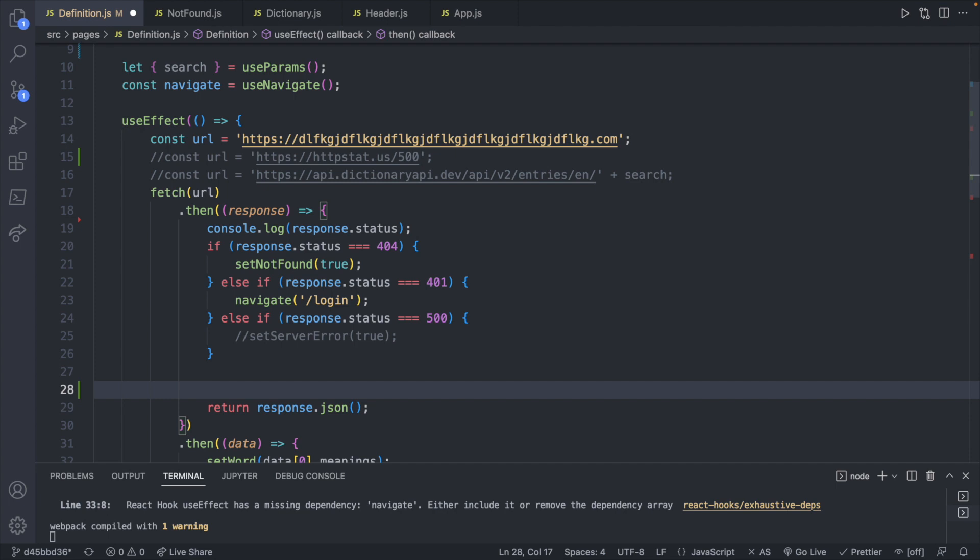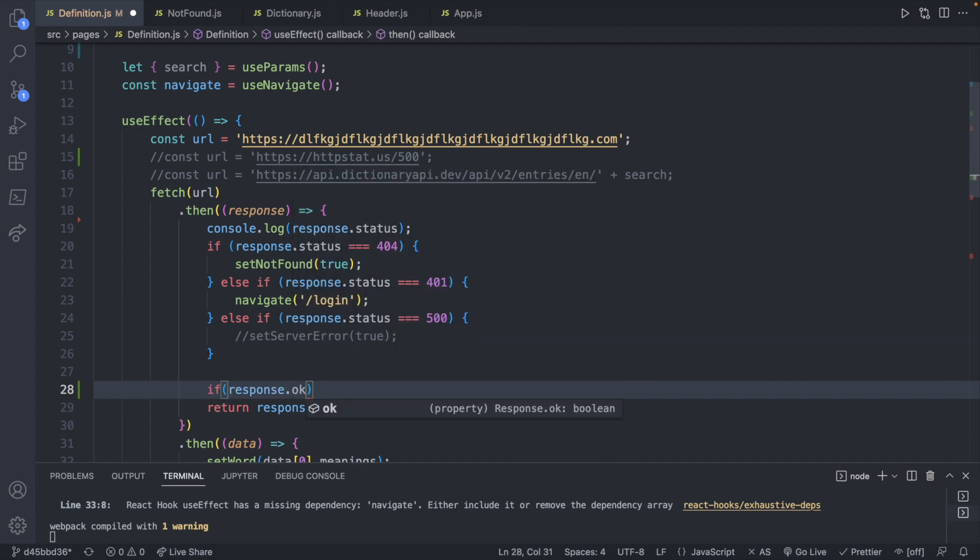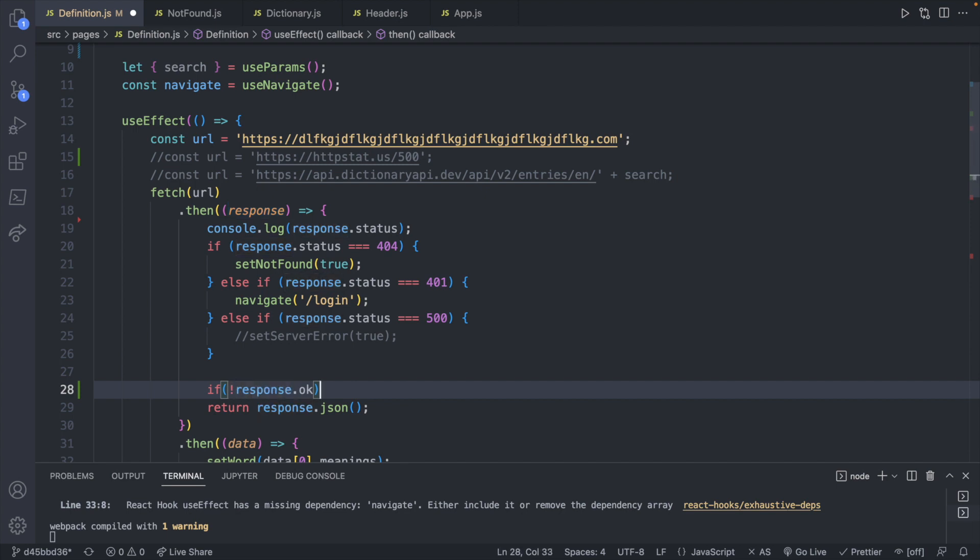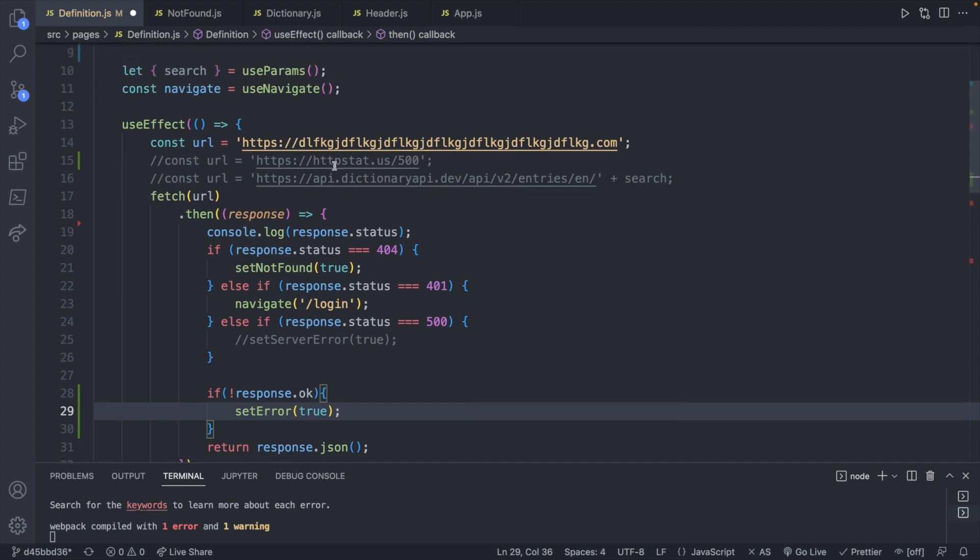So to do this, we can check if response.ok. And not only that, but we want to invert this. So if the response is not okay, what are we going to do? And now in here, we can say set error and put true, which we can create the state for this.